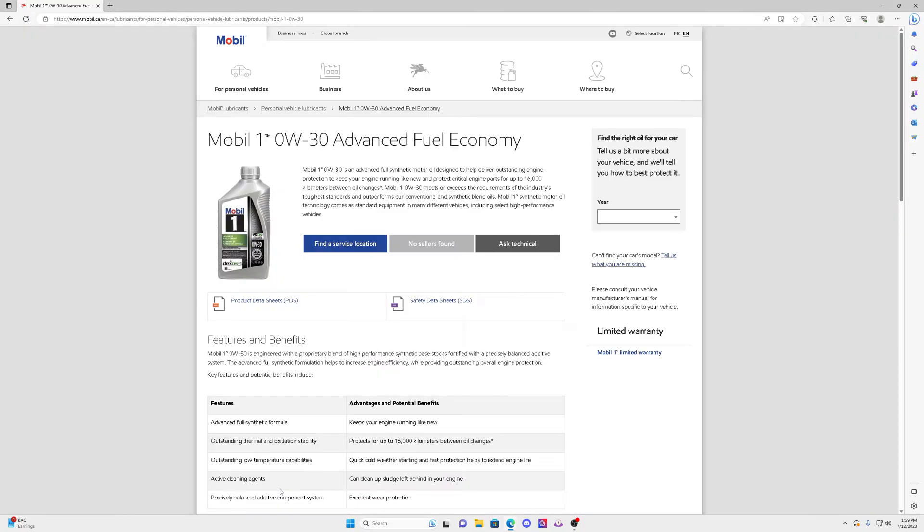And I actually added this oil here, made by Mobile One, 0W-30. So this 0W-30 is actually a good substitute for the 0W-20, because the flow rate when you start up your engine cold is exactly the same as a 0W-20.